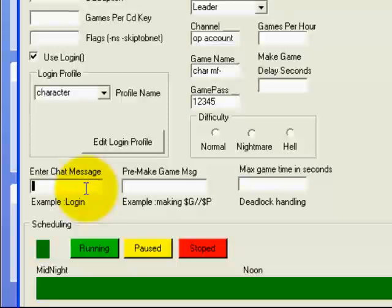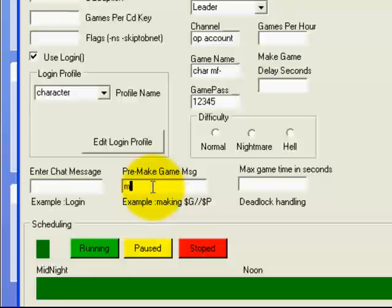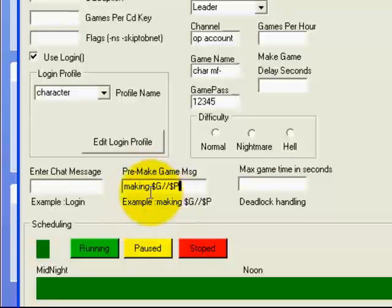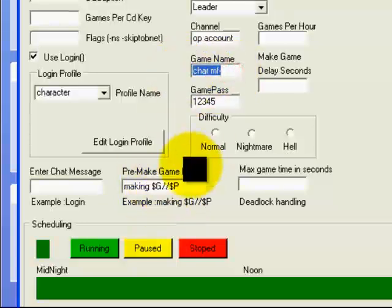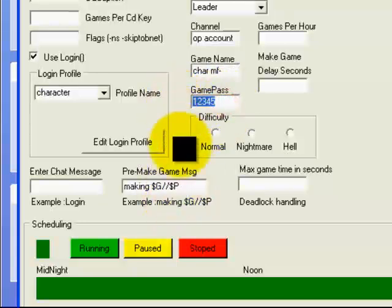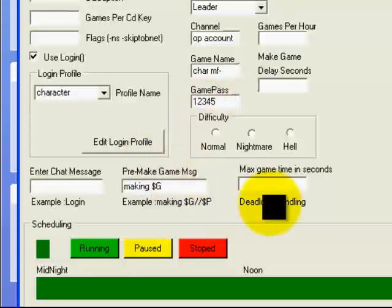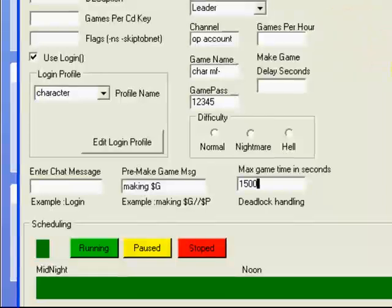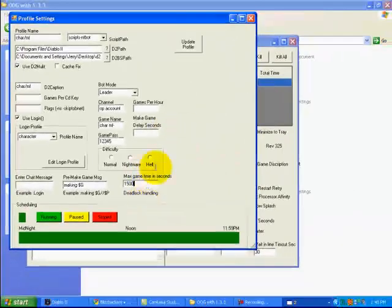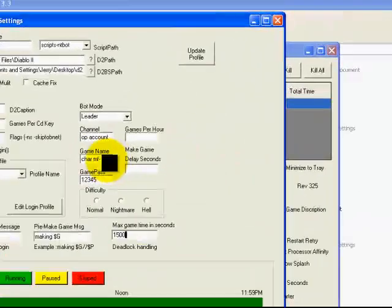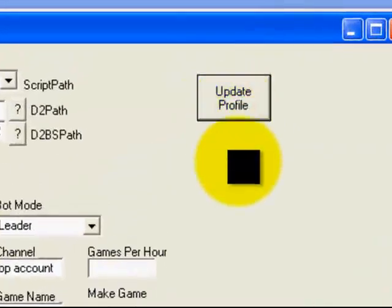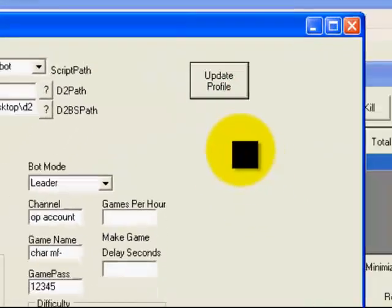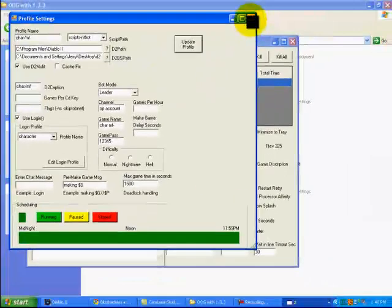Right here, the enter chat message, that would be like the dot login, you probably won't need that. The pre-made game message would be, like, let's see, making cash G slash slash cash P. He would, right before he made a game, say making game slash slash password. The cash G will be replaced with the game name that you have set here. The cash P will be replaced with the password you have set here. Or you could just leave it game and not tell everybody the password, whatever. Right here you put the maximum amount of time that you want him to be in a game. If you set it too low, he'll quit in the middle of the run. If you don't set it though and he gets an error, he could end up sitting in there all night. I had one time he sat in there for nine hours, so it's a good idea to set something there. Once you're done, click Update Profile. Make sure you always click Update Profile after you change something.